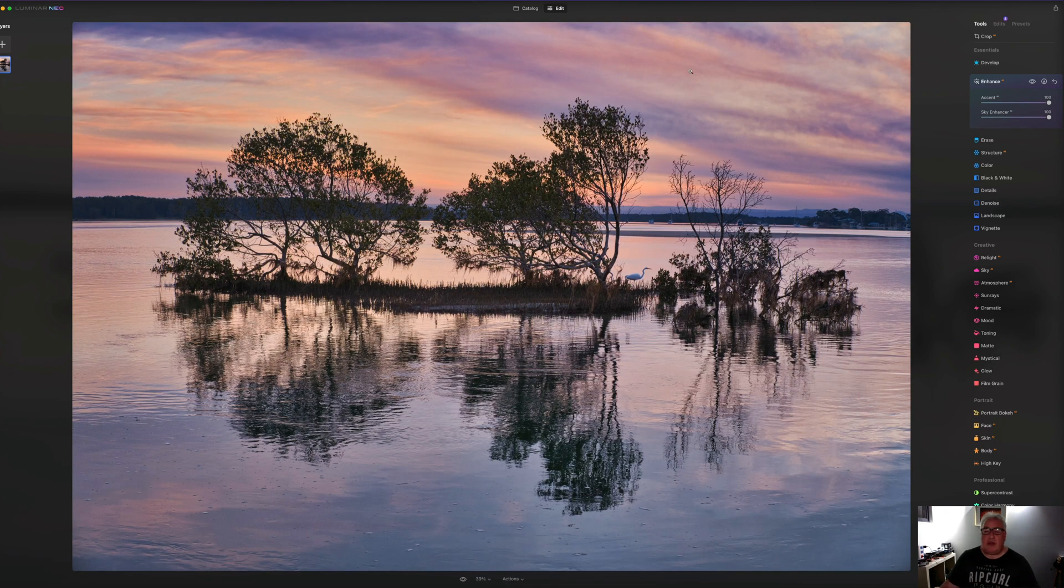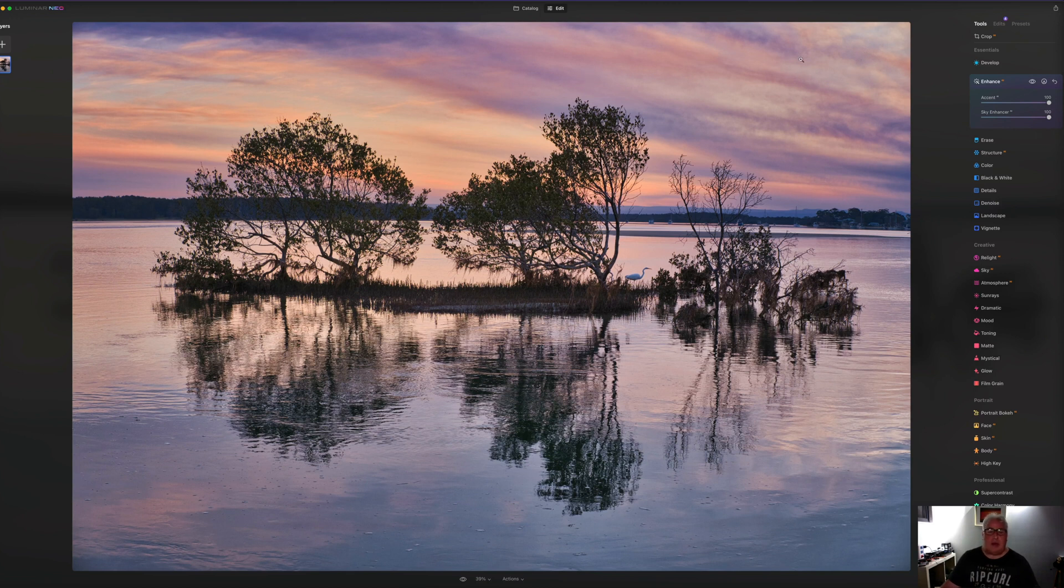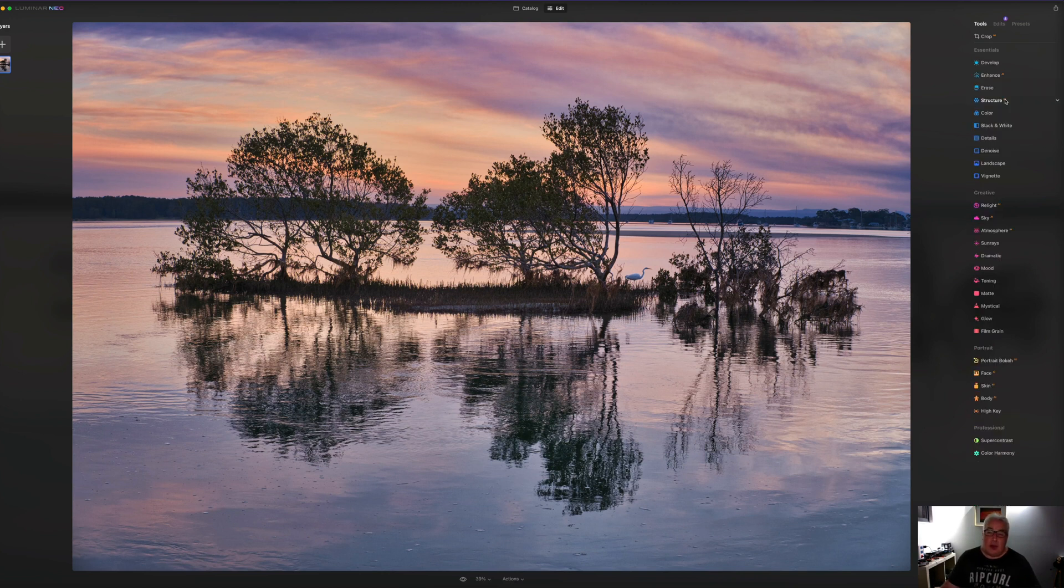So as you can see, we've got increased saturation, brightness and vividness, a bit of dehaze. And also it looks like it's done a bit of tweaking to the white and black points to really make that sky pop.